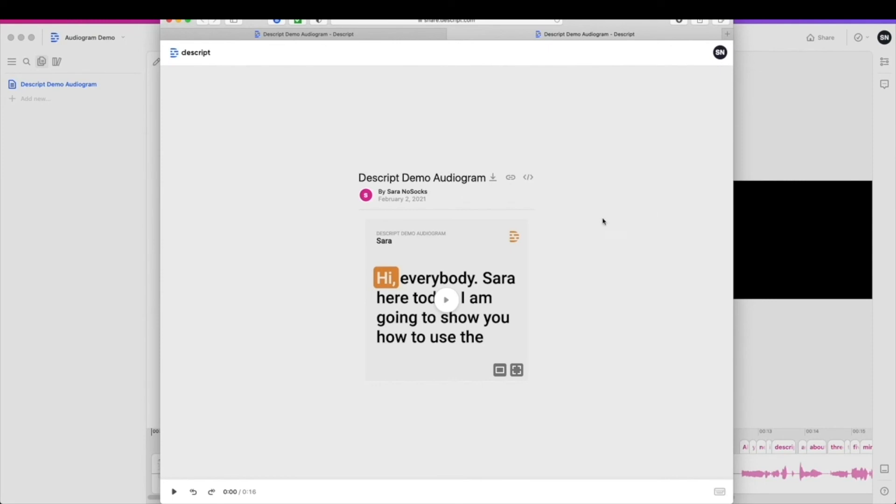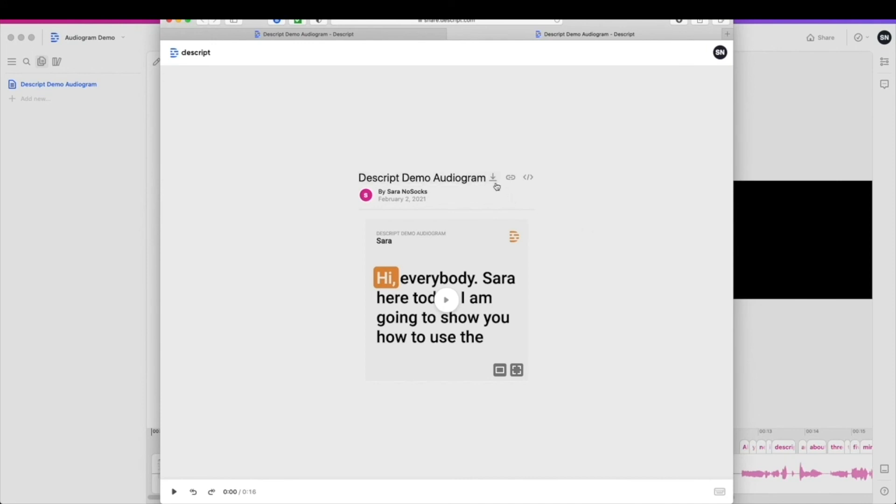When your audiogram is done, you will get this nice little pop-up that allows you to download, copy the link, or embed the HTML on your website. So you can copy your link on social media, you can download the file and save it yourself. Whatever you would like to do, it's there for you. And that's all you have to do to create your audiogram.